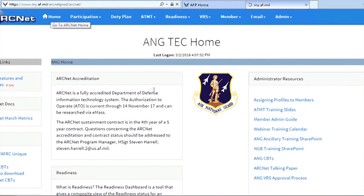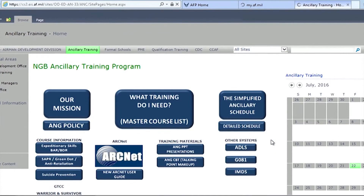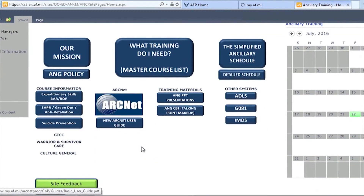Remember, the DoD has a zero tolerance policy for any kind of human trafficking. If you believe you have witnessed a trafficking operation or believe a person is being trafficked, you should report that information to your chain of command, security forces, or the IG. For a complete list of resources and links for this and all other ancillary training topics, please visit our SharePoint. Look for our link on your ARCnet homepage.